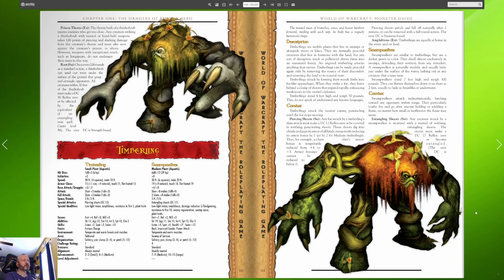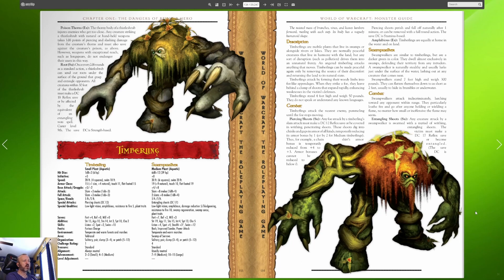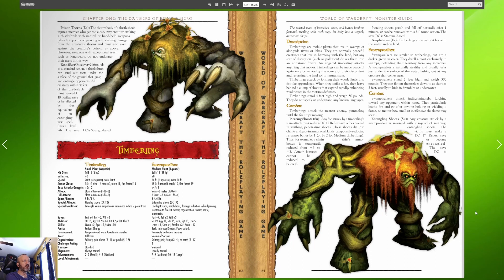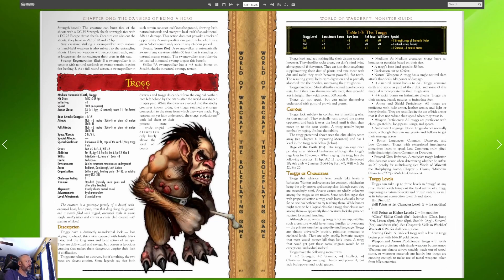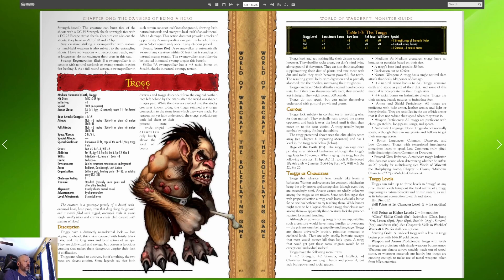Swamp walkers are similar to timberlings but are a darker green in color. They do almost exclusively in swamps defending their territory from any intruders. Swamp walker is naturally stealthy and usually looks just under the surface of the water lashing out at any creature that comes near. Swamp walker stands seven feet high and weigh 300 pounds. They can flatten themselves down to as short as two feet usually to hide in brambles or underwater. Swamp walkers attack indiscriminately lurching toward any opponent within range. They particularly loathe fire and go after anyone holding or wielding a flame.